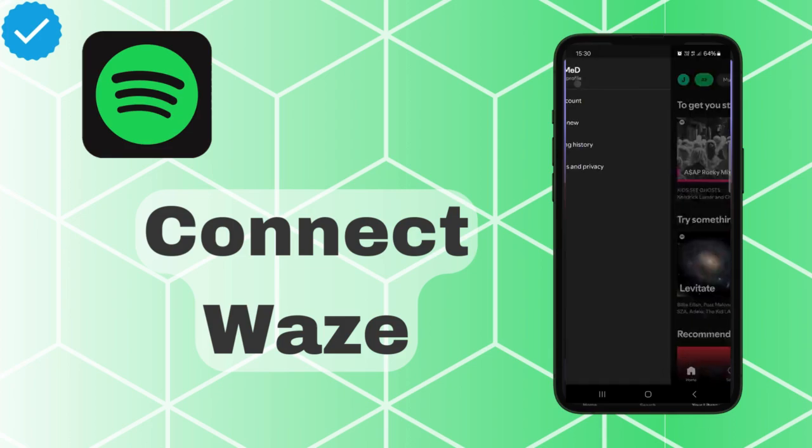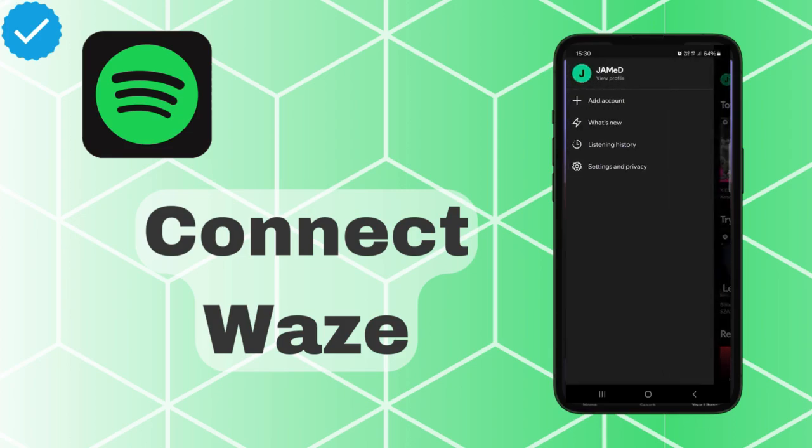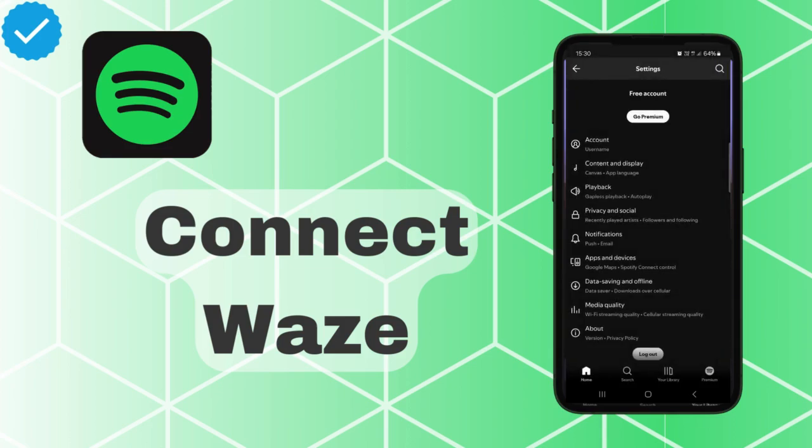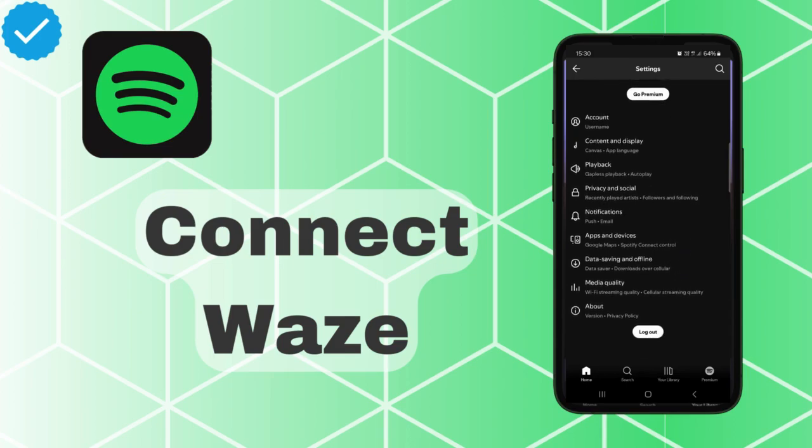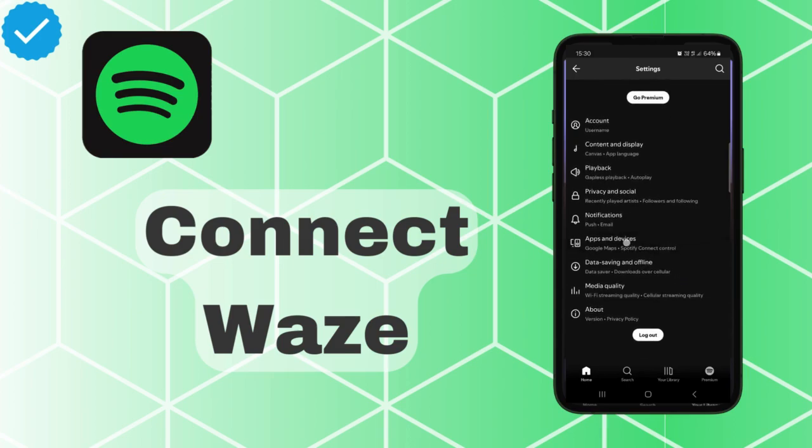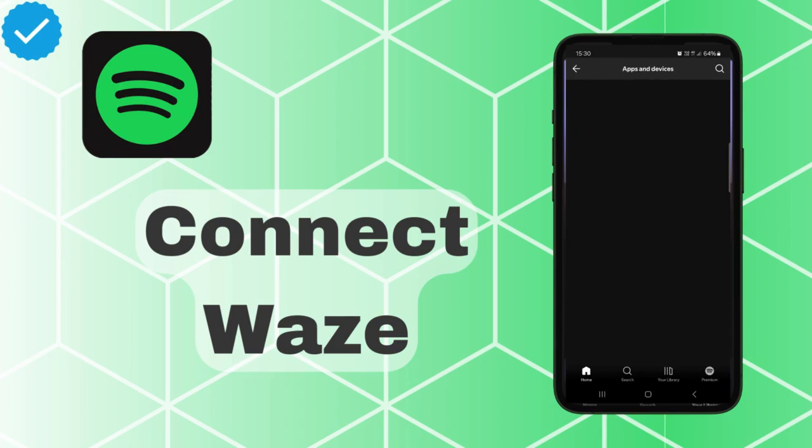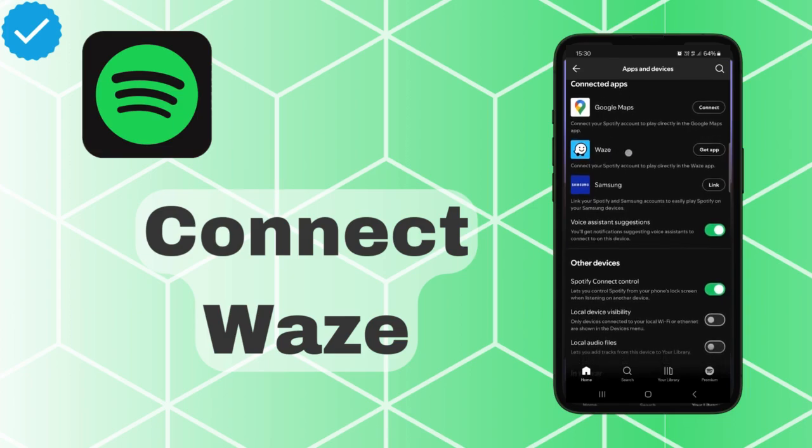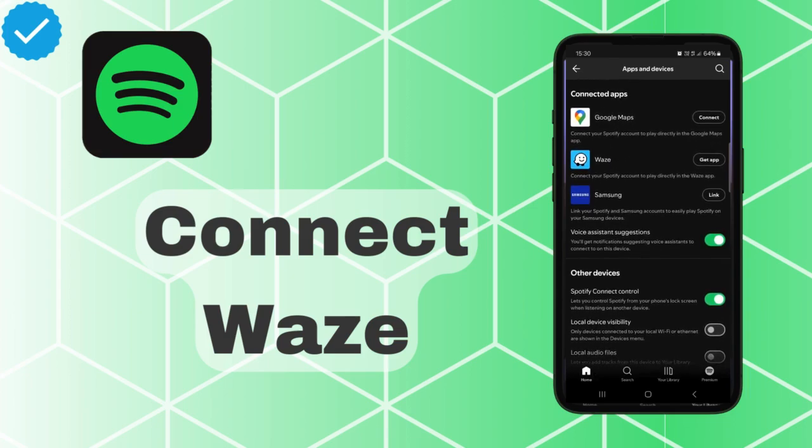go into the profile menu, then tap on Settings and Privacy. Here we scroll down and tap on Apps and Devices. At the top we find Waze. If we have the app, we can tap